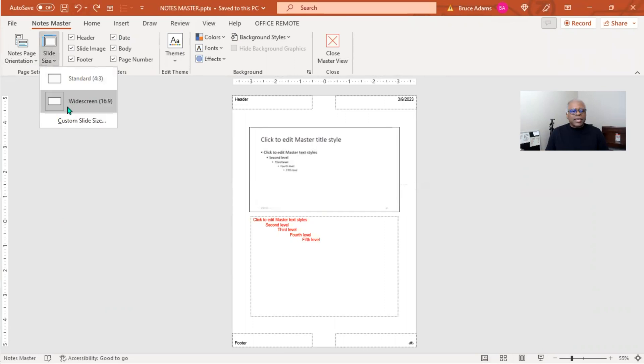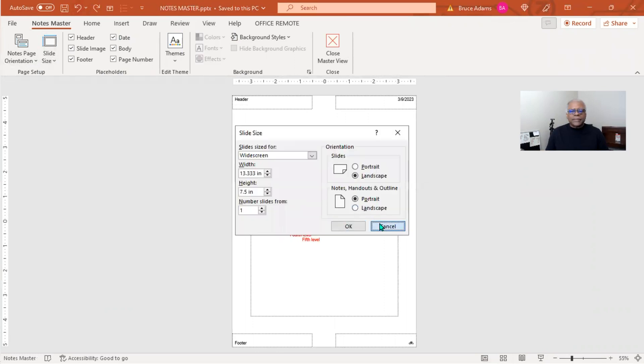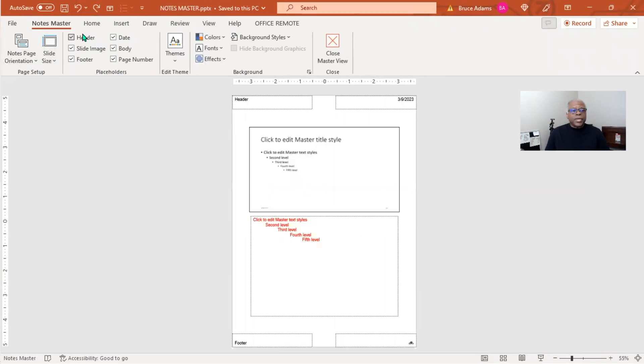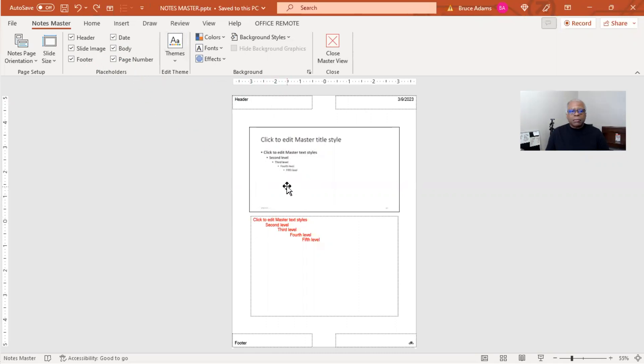This is slide size. You can customize your slide size. You can turn six items on or off: the header, the date, the slide image, the body, the footer.